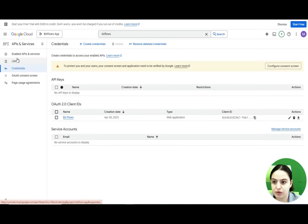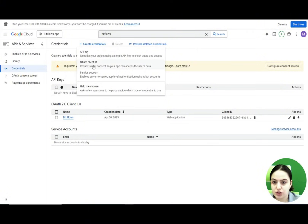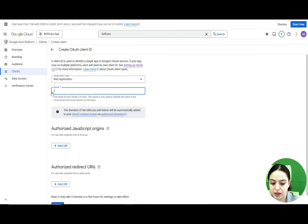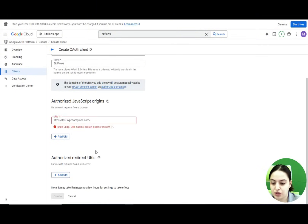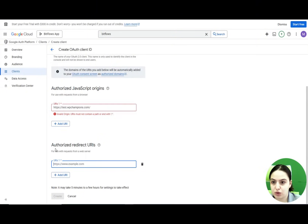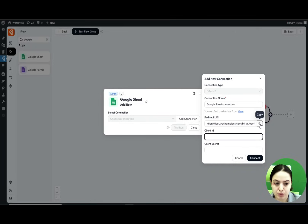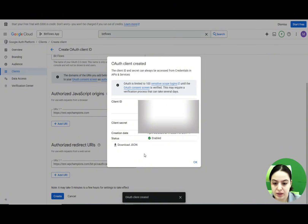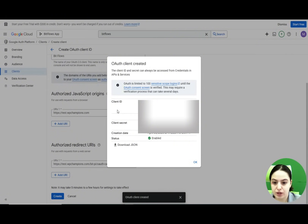Now go to the Credentials page under APIs & Services and click Create Credentials, then choose OAuth Client ID. Select the application type as Web Application and name it — for example, 'BitFlows'. Add your homepage URL under Authorized JavaScript Origins, then click Add URL for Authorized Redirect URLs, copy the redirect URL from the BitFlows dashboard, and paste it here. Click Create to generate your Client ID and Client Secret, then copy both and paste them into the corresponding fields in the BitFlows plugin.